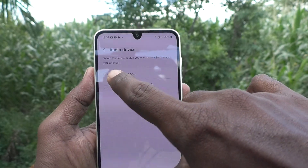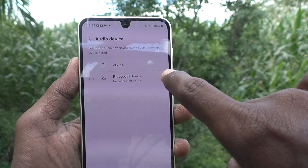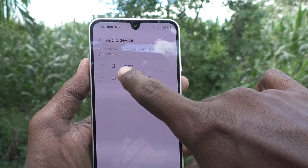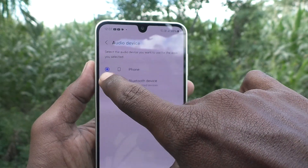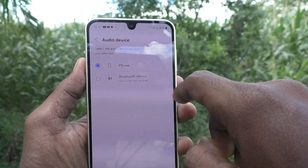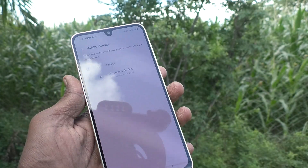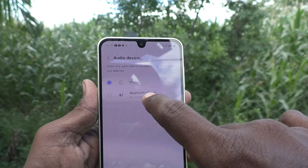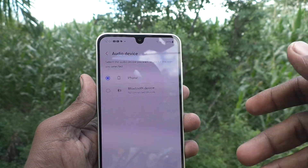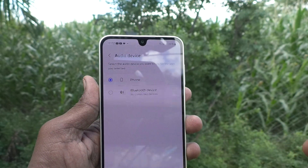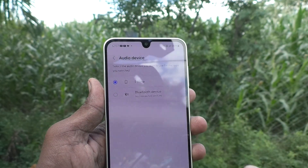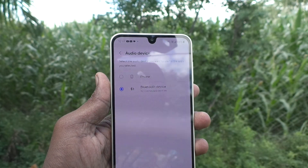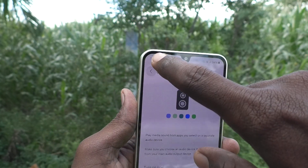Finally, go back and here you can choose the audio device — select the audio device you want to use for the apps you selected. Phone device means you want to connect an external audio device to your phone, or if you would like to use a Bluetooth device, you can select the Bluetooth device here.